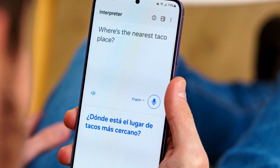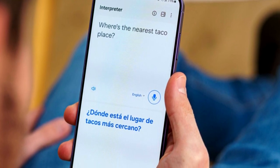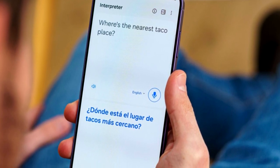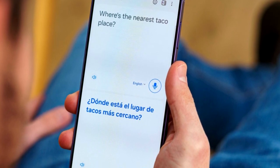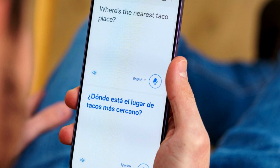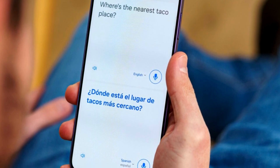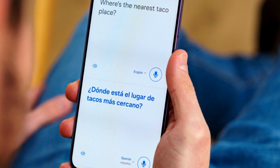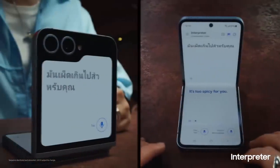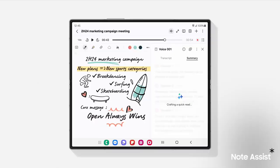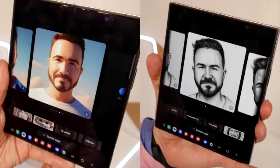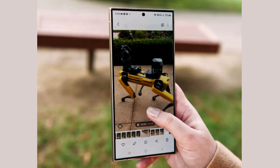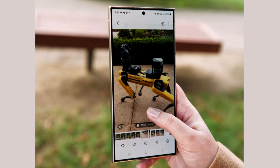With the Interpreter app, if you're in a situation where the person next to you doesn't understand your language, you can open the app and it will translate your voice into speech the other person can understand, and also show the translated text. Other features include Chat Assist, Suggested Replies, Portrait Studio, and Instant Slomo, and there will be more features and changes as well.